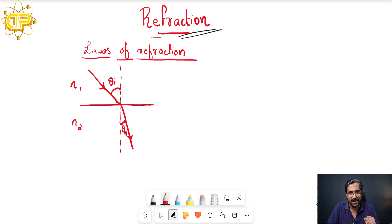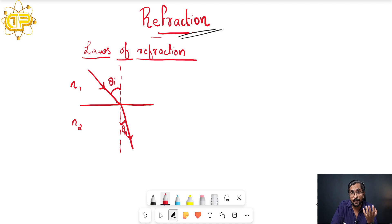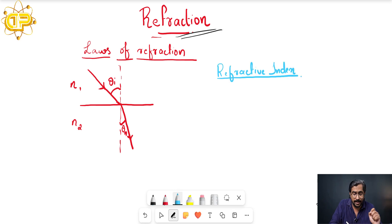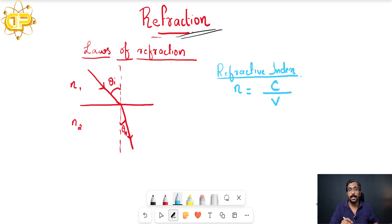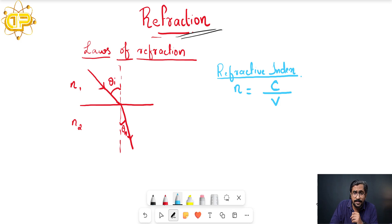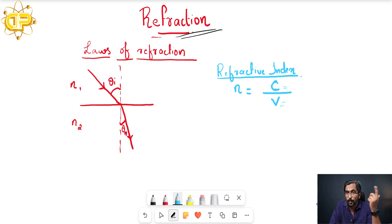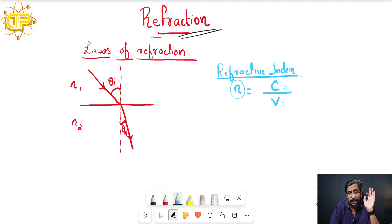Now we will study the refractive index, also called the index of refraction, denoted by n. Refractive index is defined as the ratio of the speed of light in vacuum, represented by c, to the velocity of light in any medium for which we want to find the refractive index. For example, to find the refractive index of water, we divide c by v (the speed of light in water) to get the value of n.